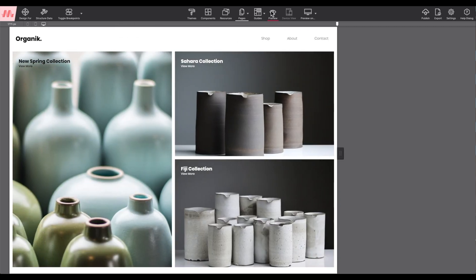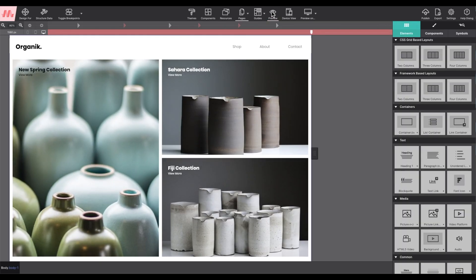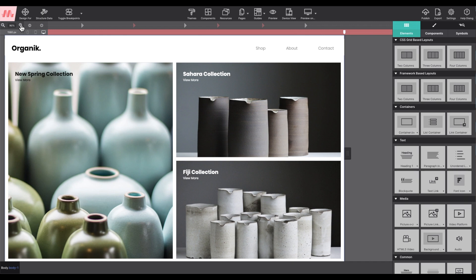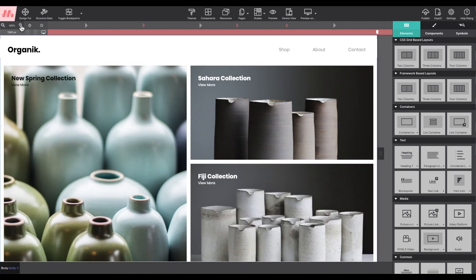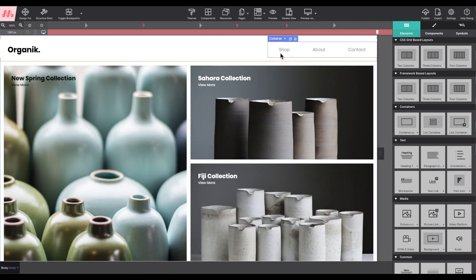So today, I'm going to demonstrate how you would edit this menu to accommodate new pages in the project. I'm going to zoom in on the canvas to make it easier for you to see what actions I take.